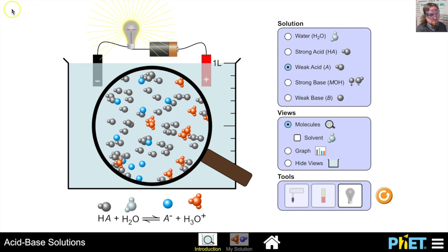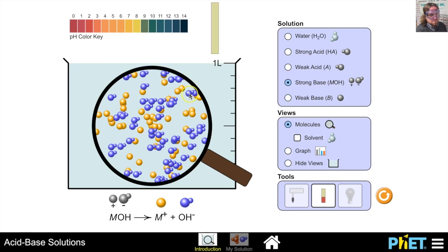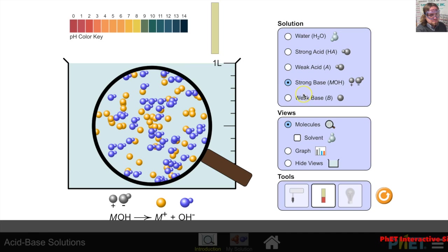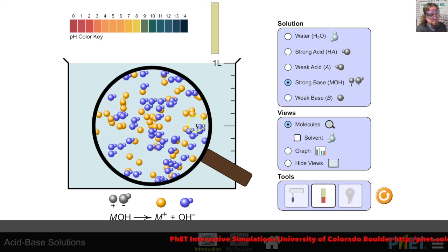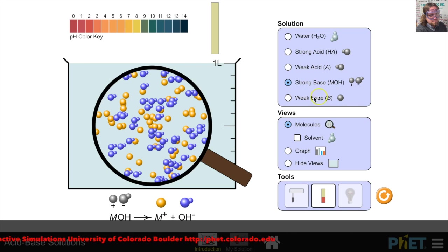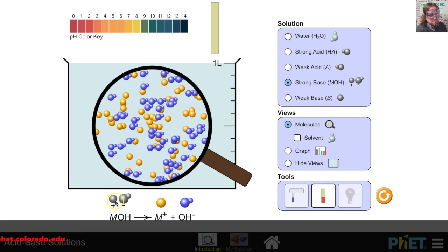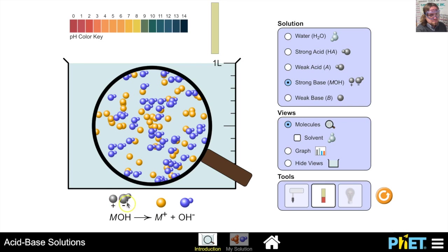Now let's look at strong bases versus weak bases. Strong bases are bases that have hydroxide bonded to metals from group one on the periodic table, and three metals from group two on the periodic table. On a microscopic level, a strong base like sodium hydroxide put in water will dissociate completely into hydroxide ions and sodium ions.